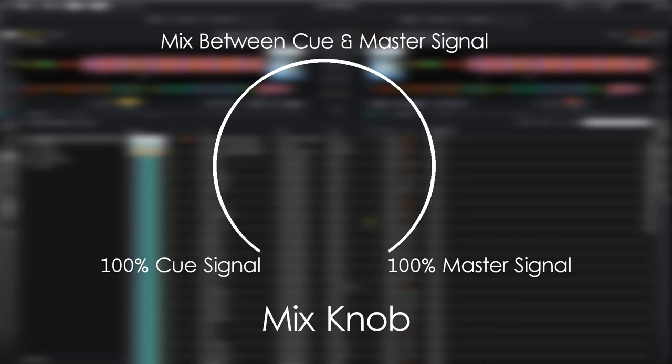As you move the knob to the right, you will start to mix the cue signal with the master output. With the mix knob all the way to the right, you will only hear the master output.